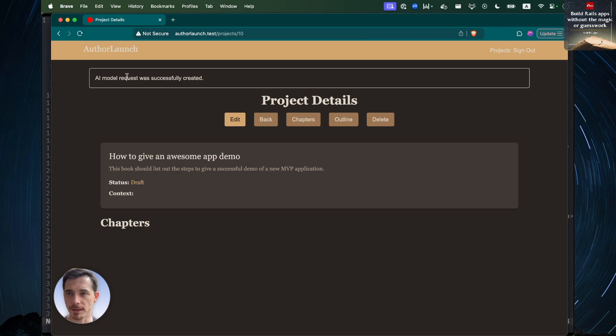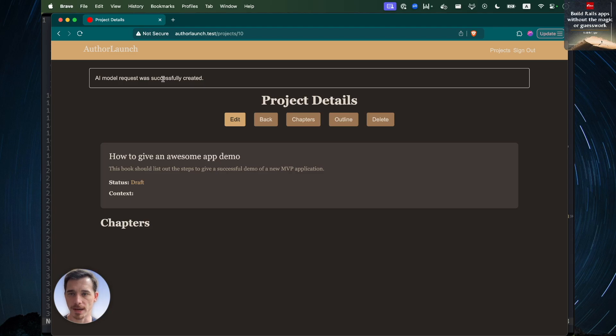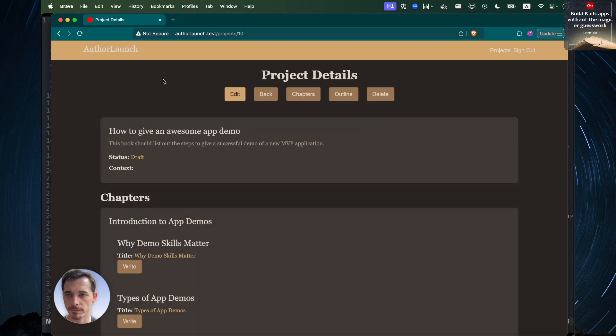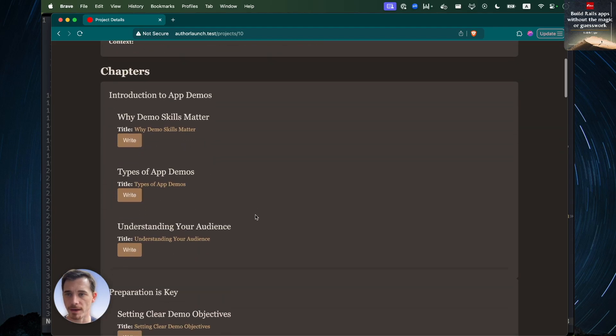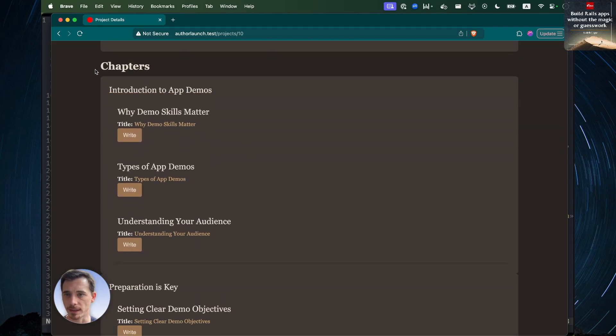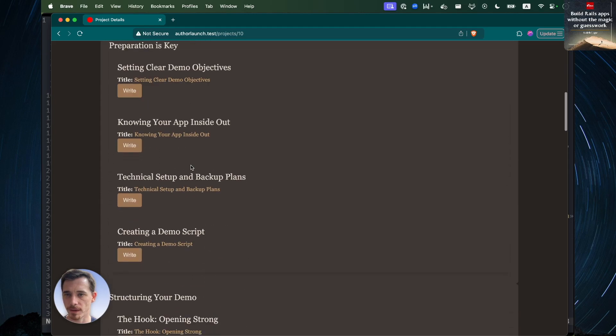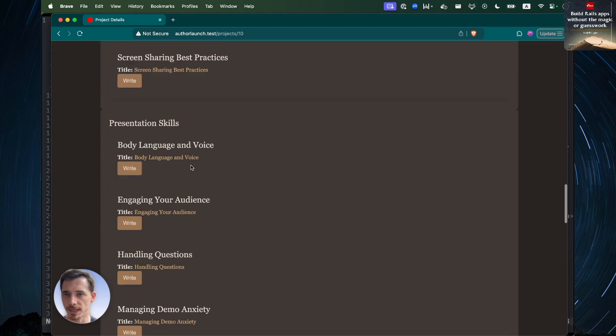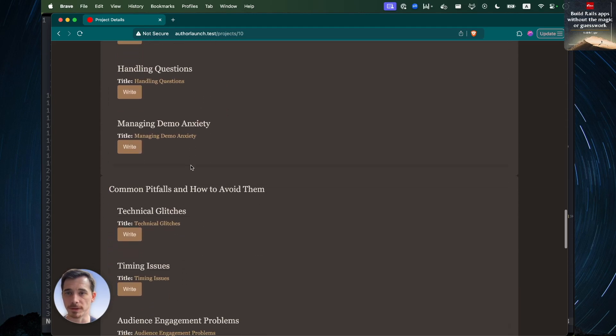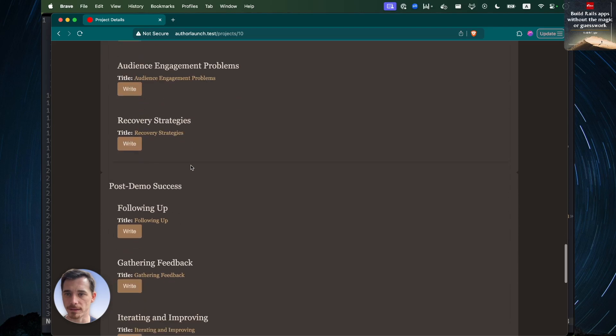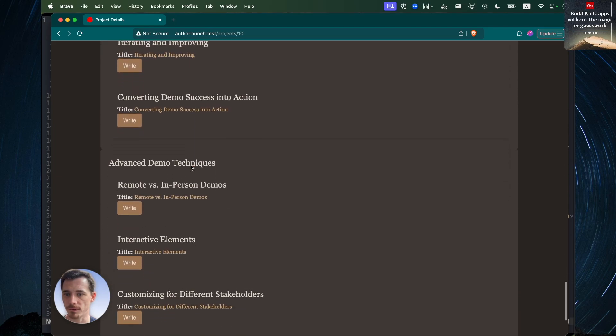Now we're going to click the outline button. As you can see, the AI model request was successfully created. So right now, the AI is working on generating an outline for the book. Here we have the outline - Introduction to App Demo, Why Demo Skills Matter. You can see it's a very complete outline, pretty thoughtful.